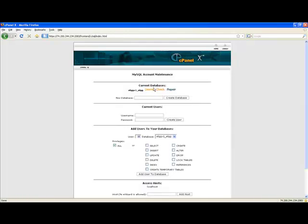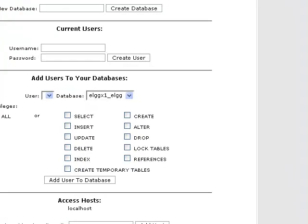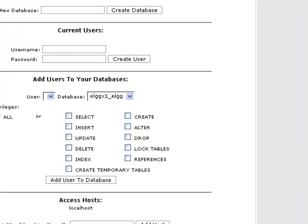In the new database text field, type a name for the database, then click the create database button.